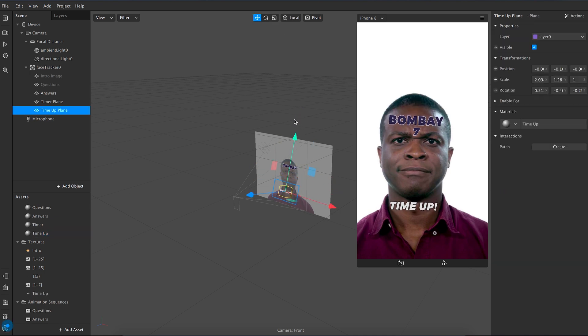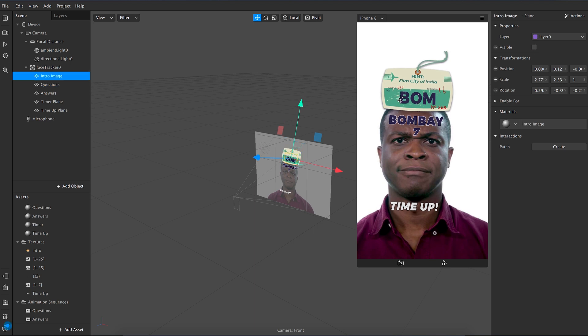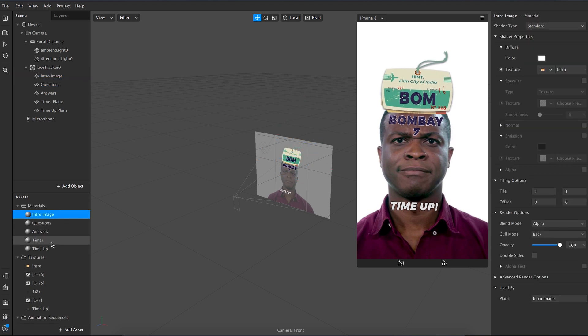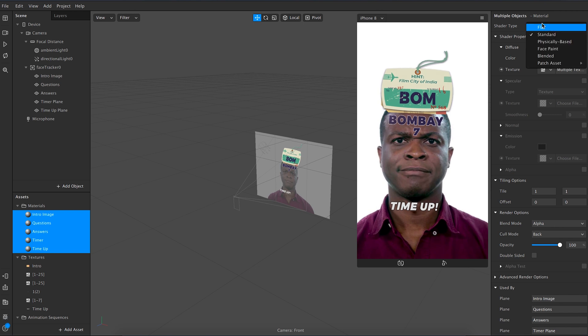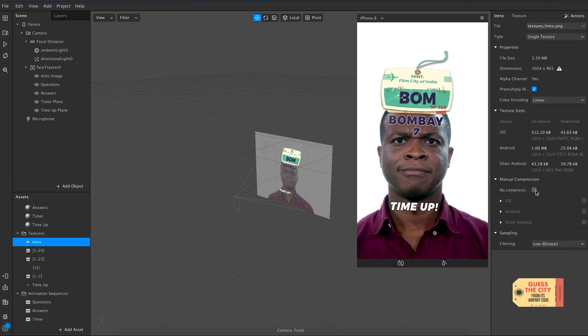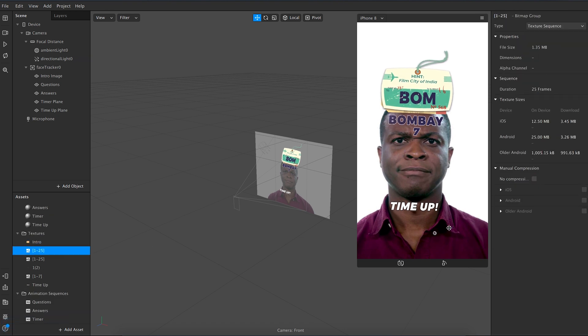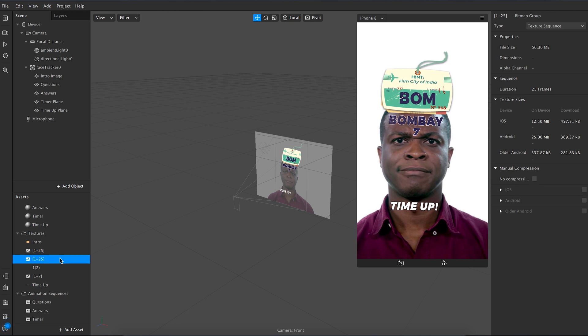After adjusting and scaling it, make the other layers visible again. Now select all the materials and choose the shader type as flat, as all of this is happening on a flat plane. Now go to each texture and check the no compression box. This will optimize your filter for all the platforms including Facebook and Instagram.